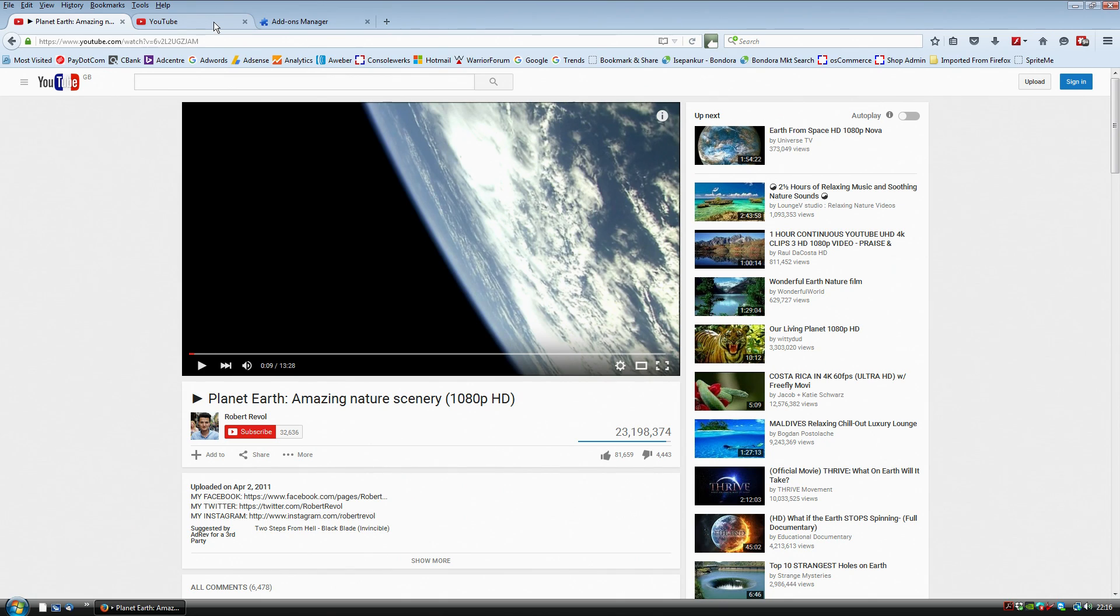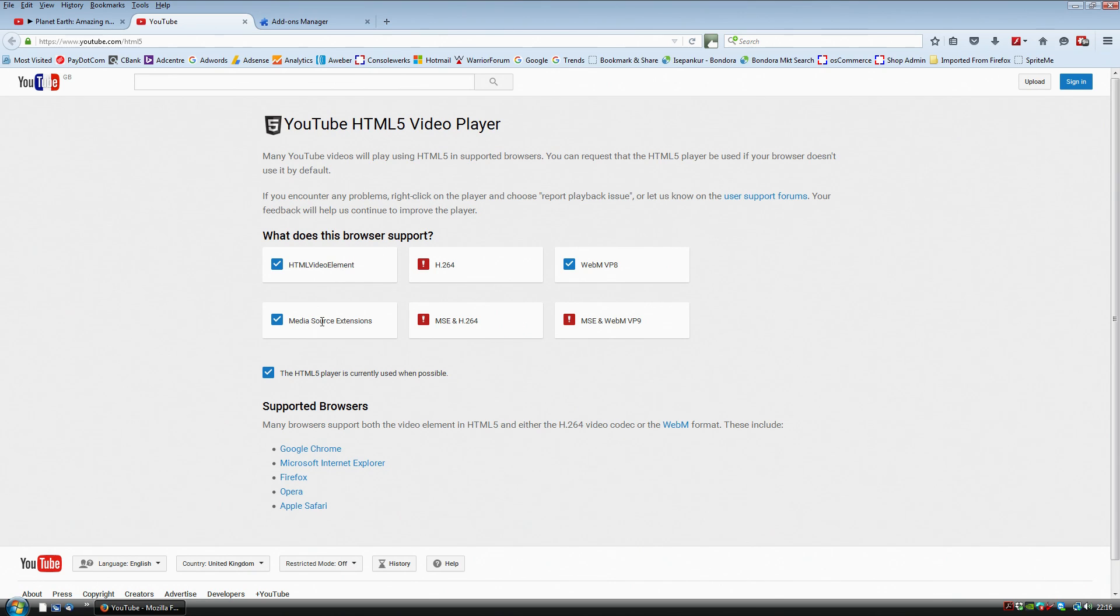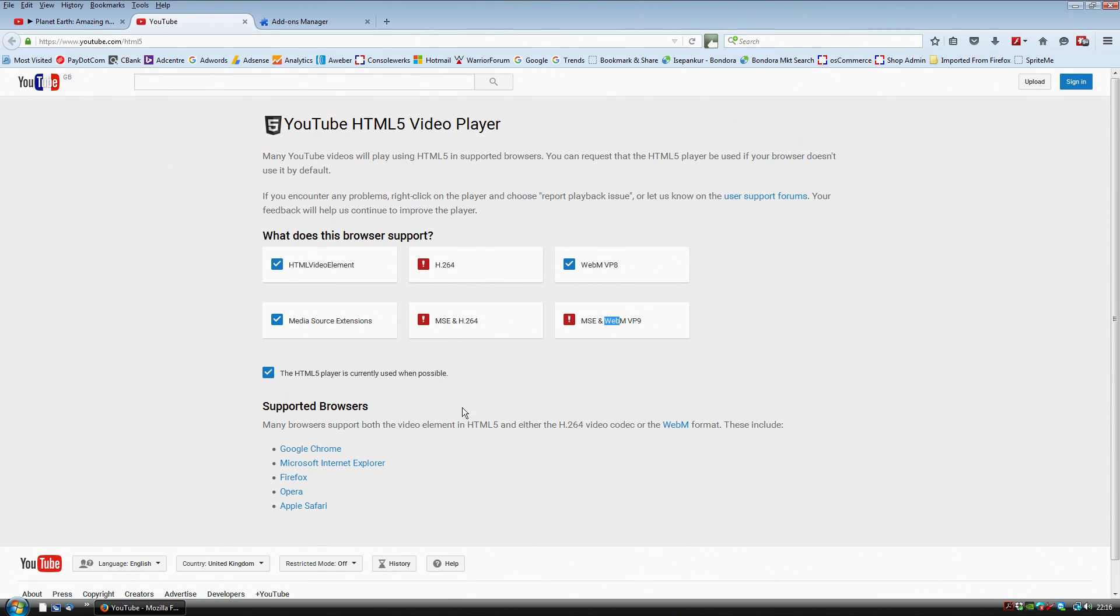The other thing is if you go to youtube.com/HTML5, it will come up like this and basically everything should be ticked boxes. In this case, you can see that these ones are red with an exclamation mark and then it will give you lots of different options on how to fix it.